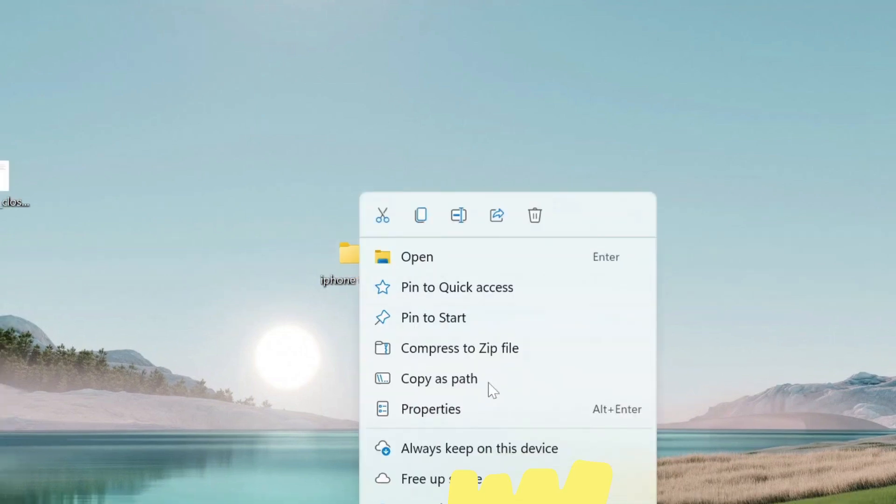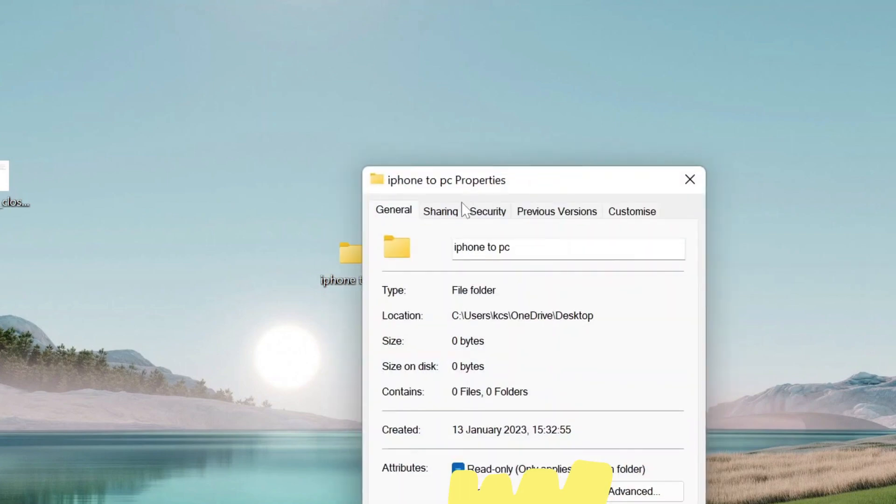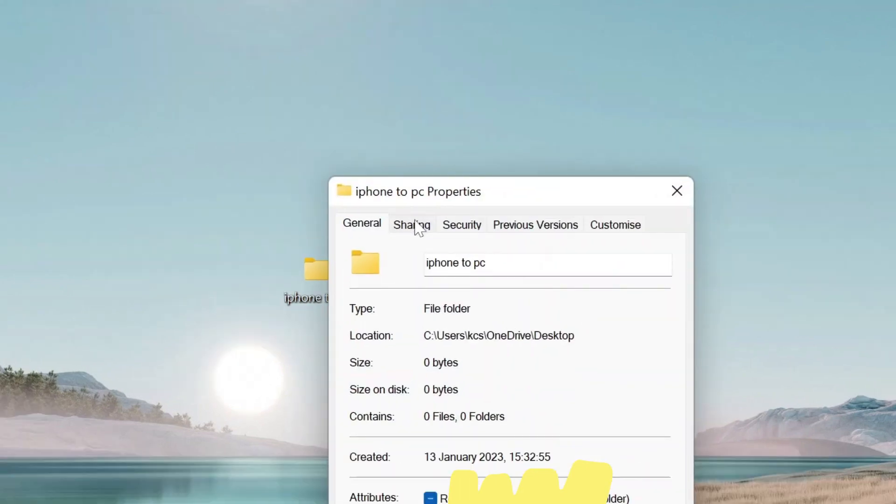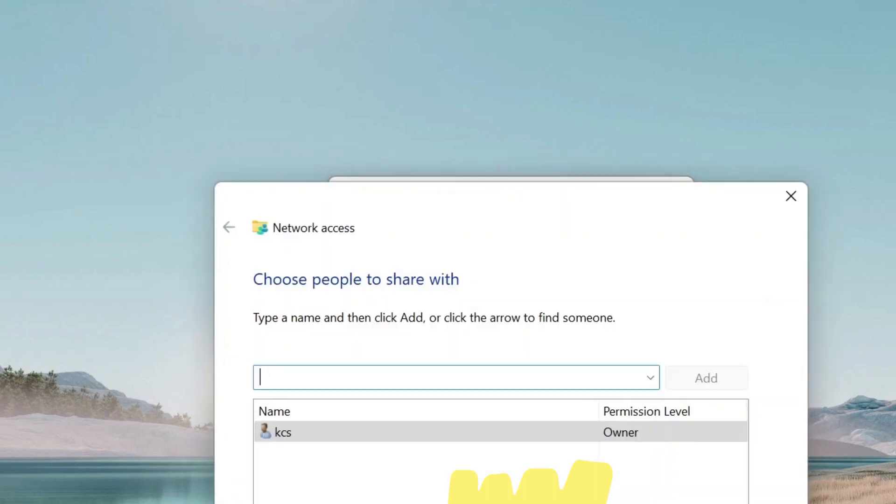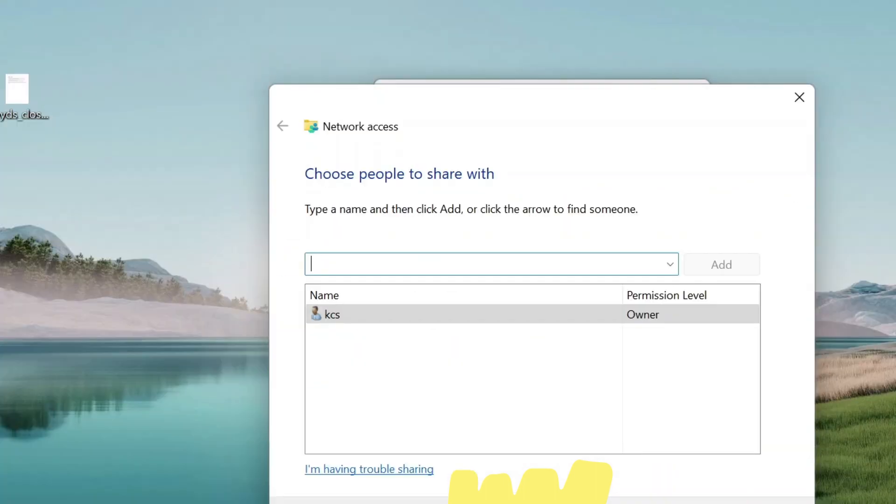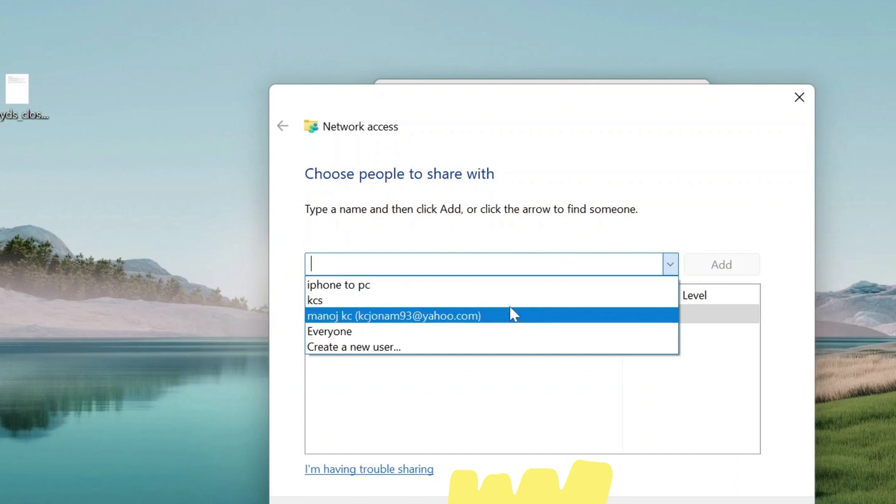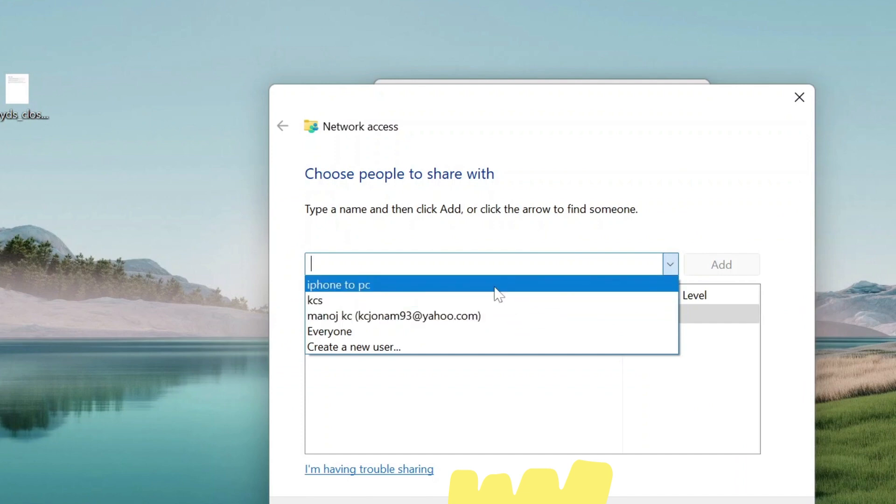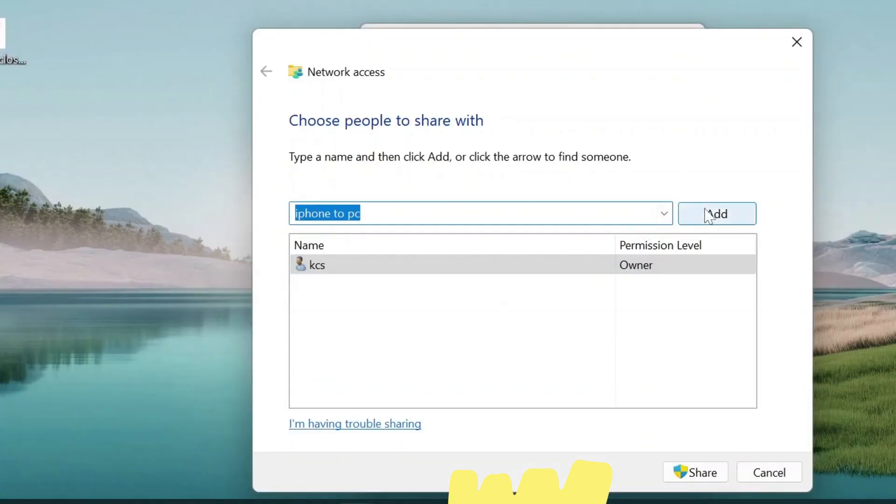Right-click on this folder and click on Properties. Click on Sharing tab at the top and then now click on Share down here. Click on the down arrow and select your folder. Mine is iPhone to PC. Click Add here.